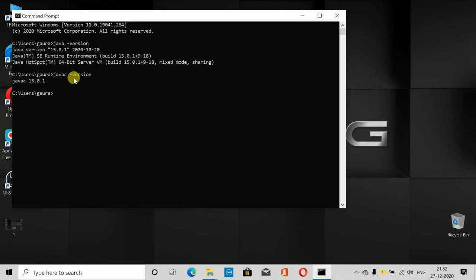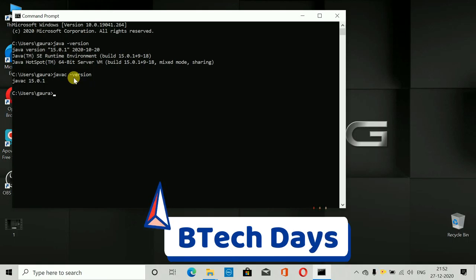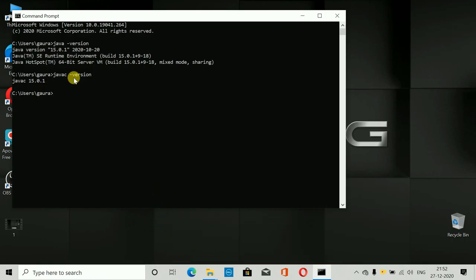If you want to work on NetBeans now, you can simply install NetBeans and start working. For Android Studio, you can simply download and install it as well. In further videos I will show you how to do that too. That's it for this video, guys — like, subscribe, and share with your friends. Thanks for watching!